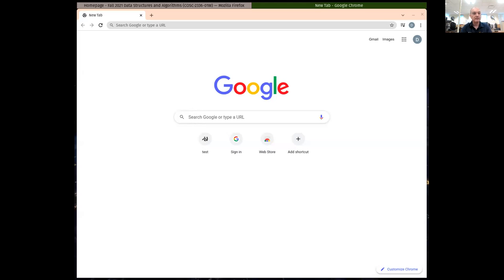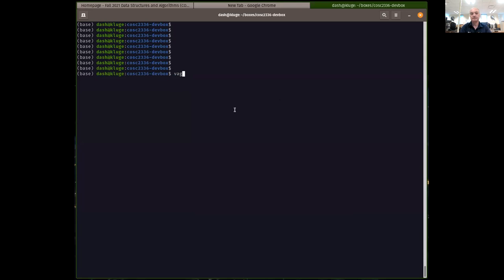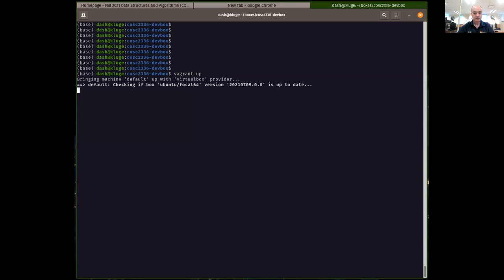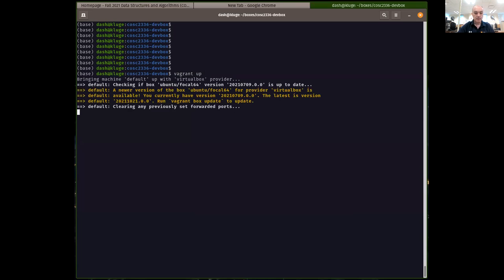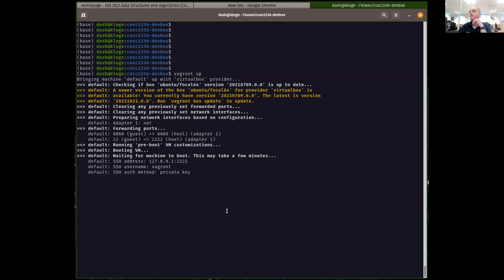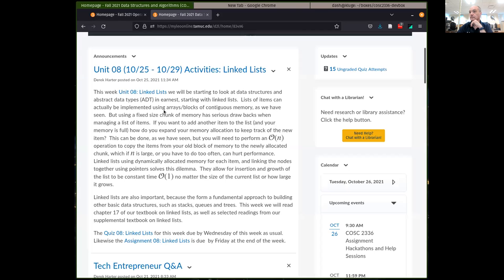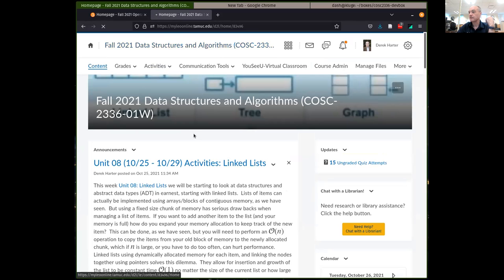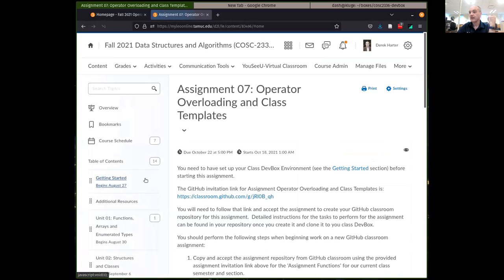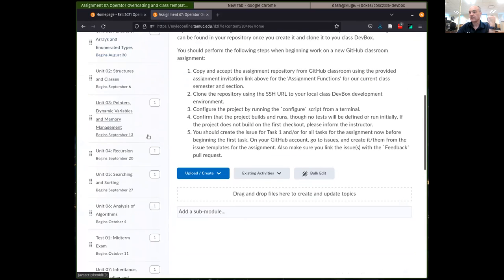So I haven't accepted the assignment yet, so bear with me. I'll go ahead and get the assignment accepted. I've got to start my dev box here. Let's go ahead and go to assignment eight. So assignment eight, we're going to be working with linked lists.